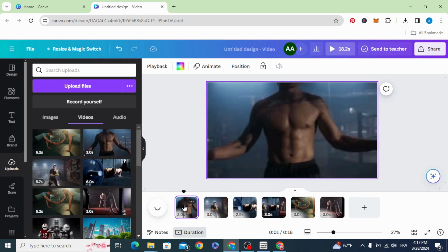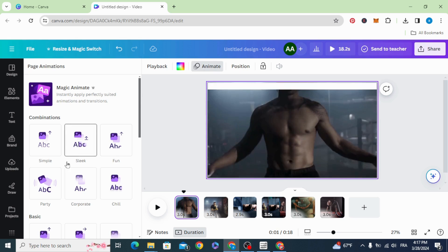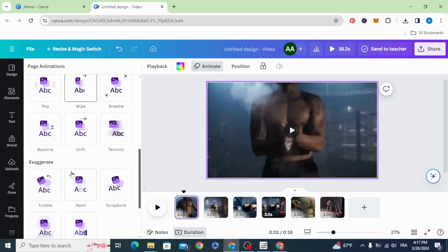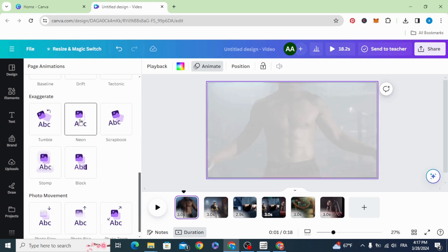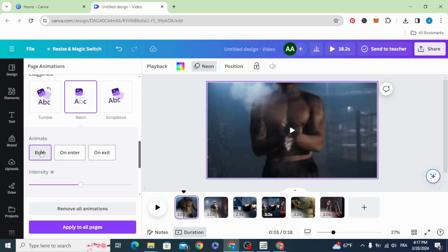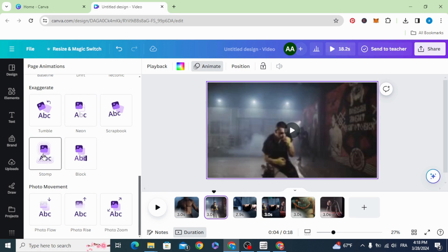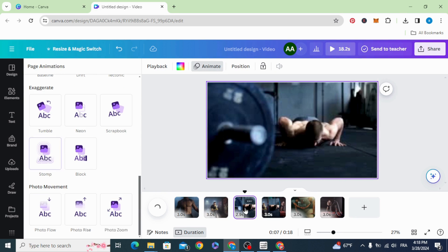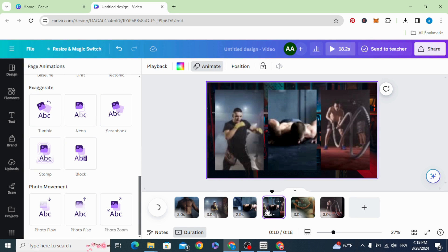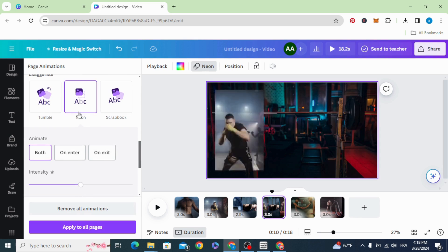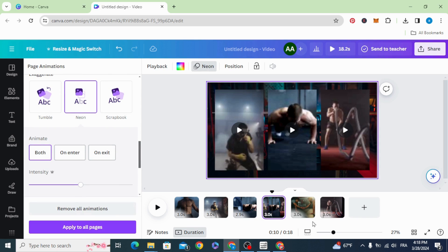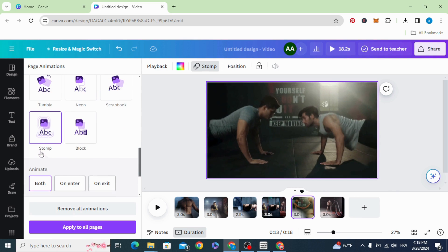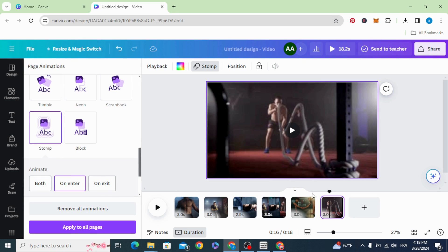Click on the first one, animate, neon. The second one, stamp. The third, stamp. The fourth, neon. Stamp, stamp. Wow.